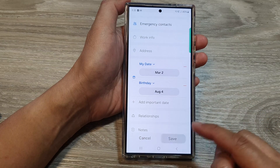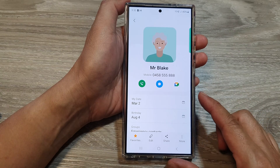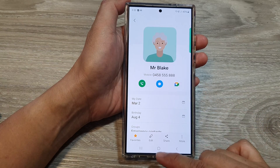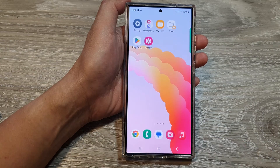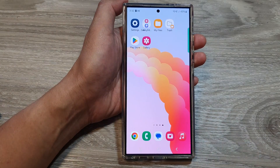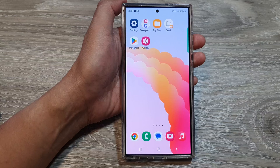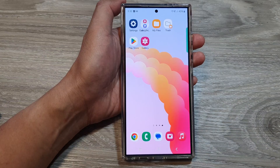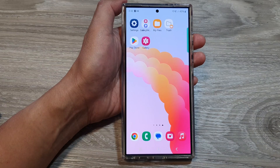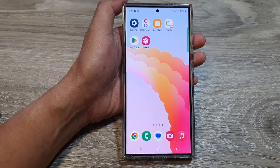Tap on Save to save the changes. Finally, tap on the home button to go back to the home screen. Thank you for watching this video — please like and subscribe to my channel for more videos.